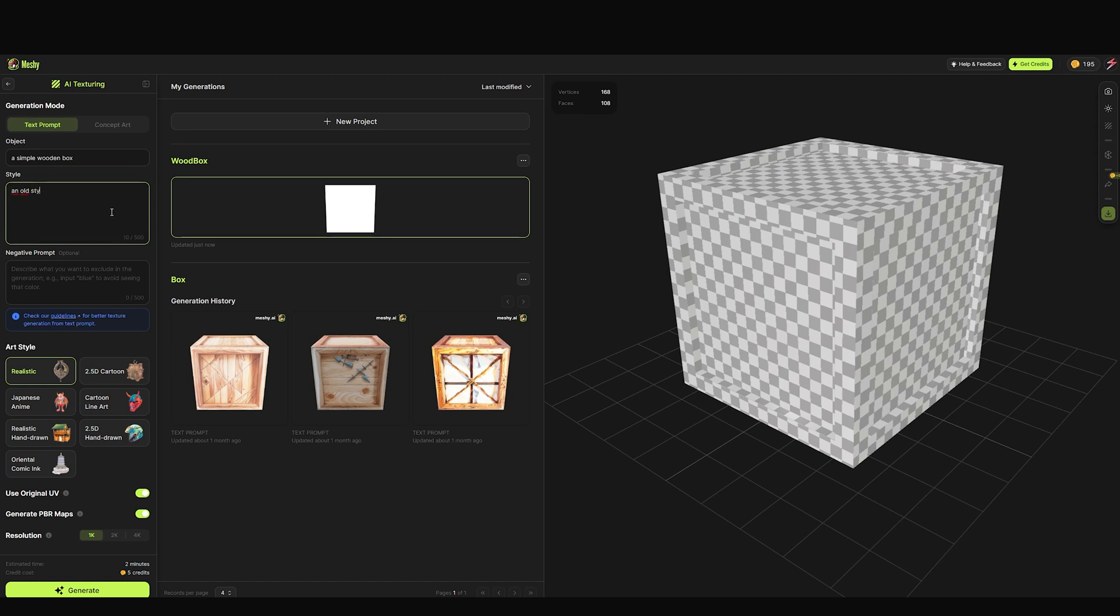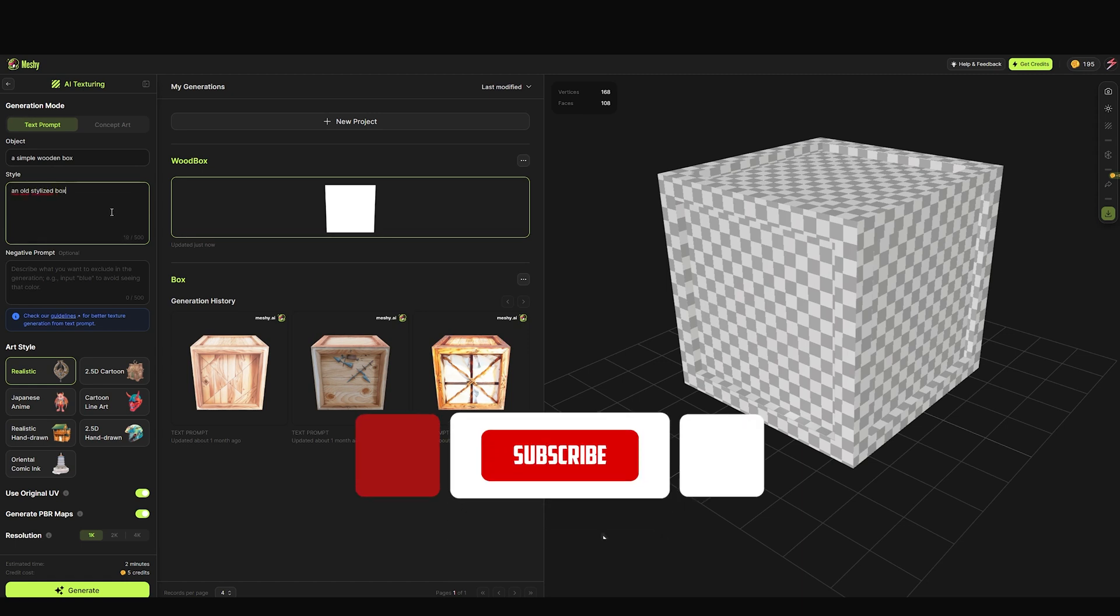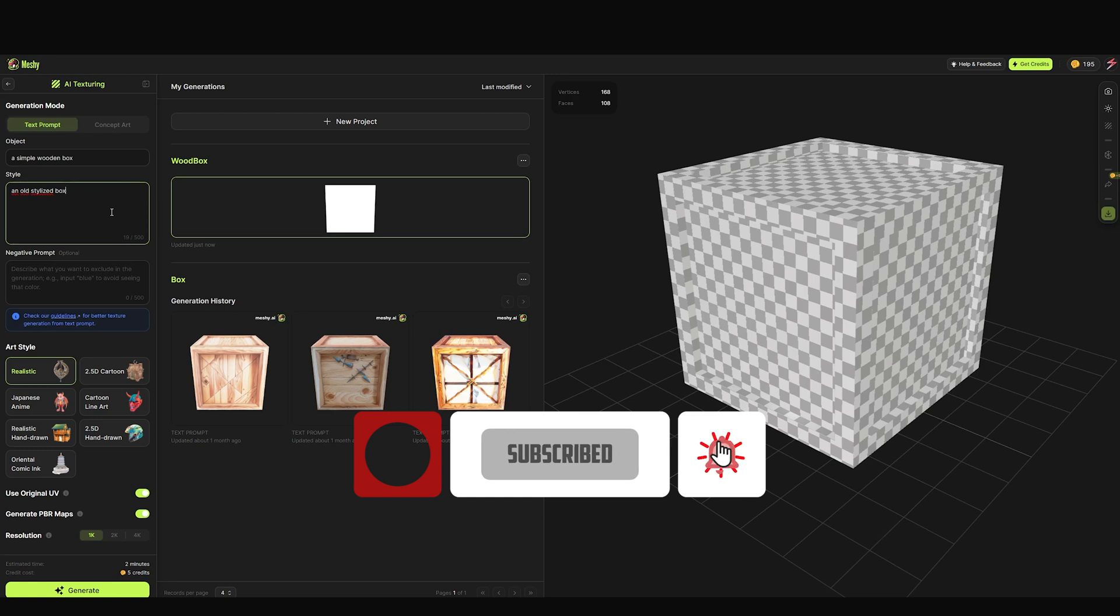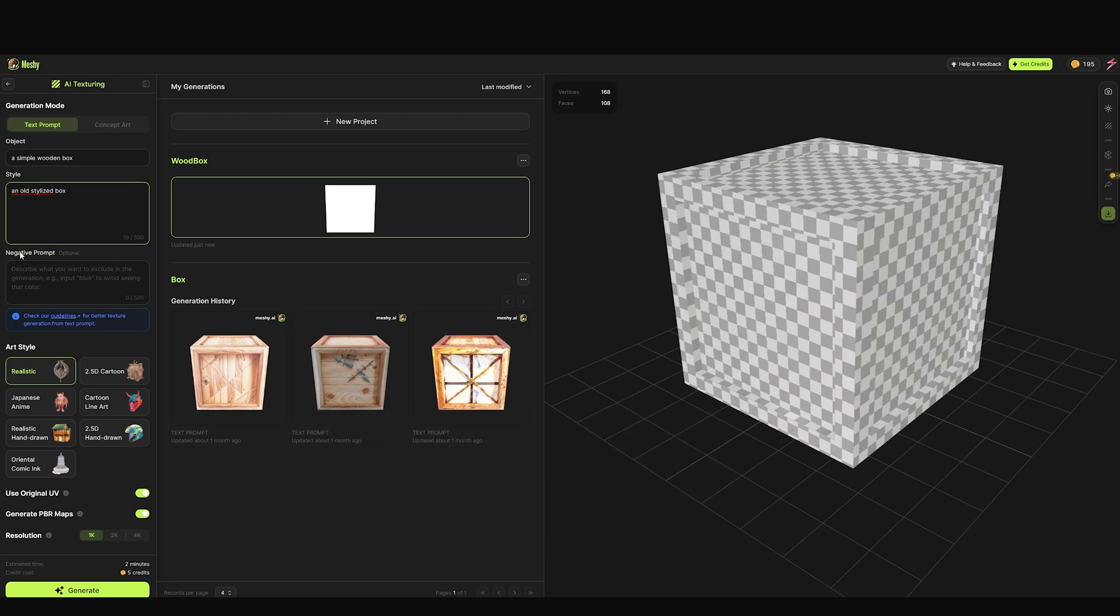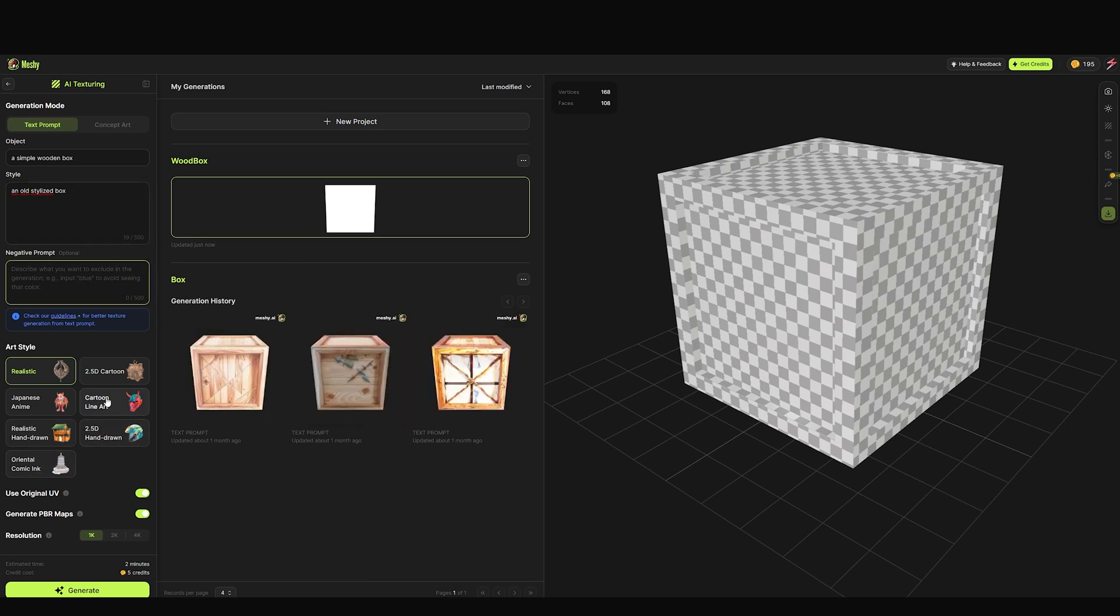I'm doing old style - it's a box. If you have any negative prompt, insert it here. What negative means is something that you want to exclude from the generation. Choose the art style - I'm going with realistic and strong.